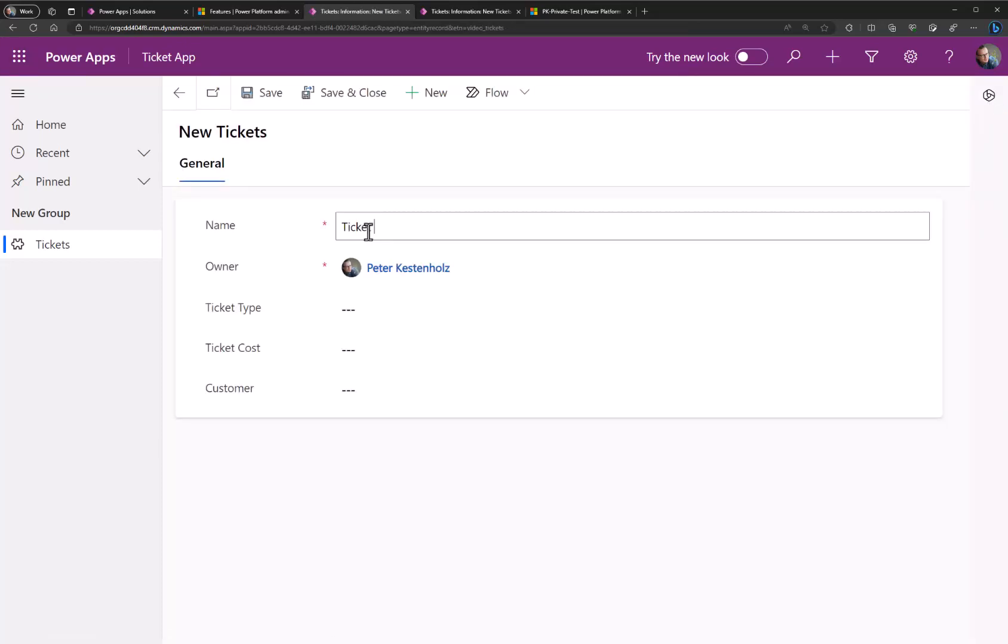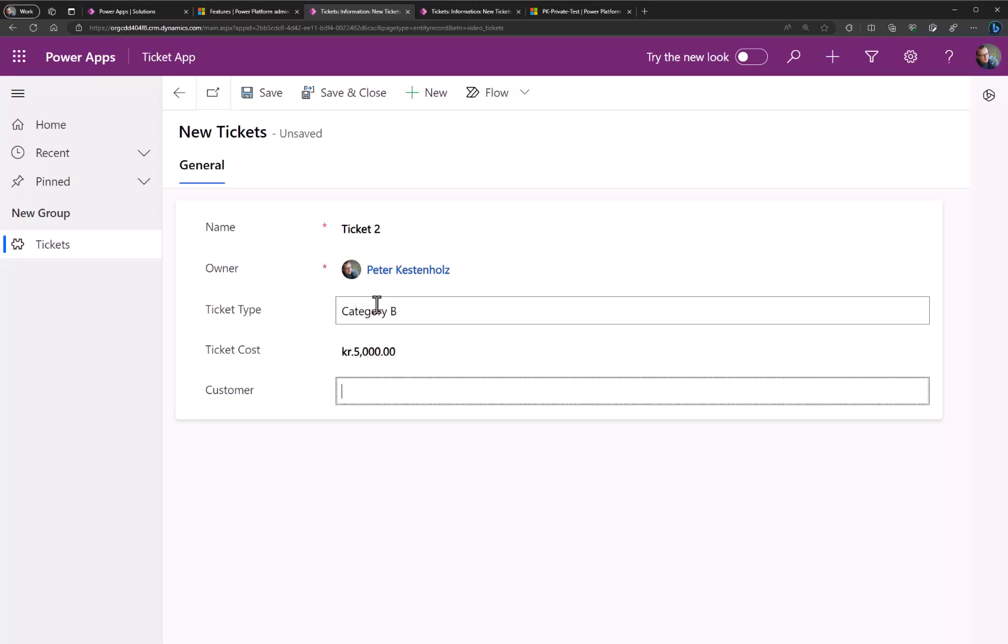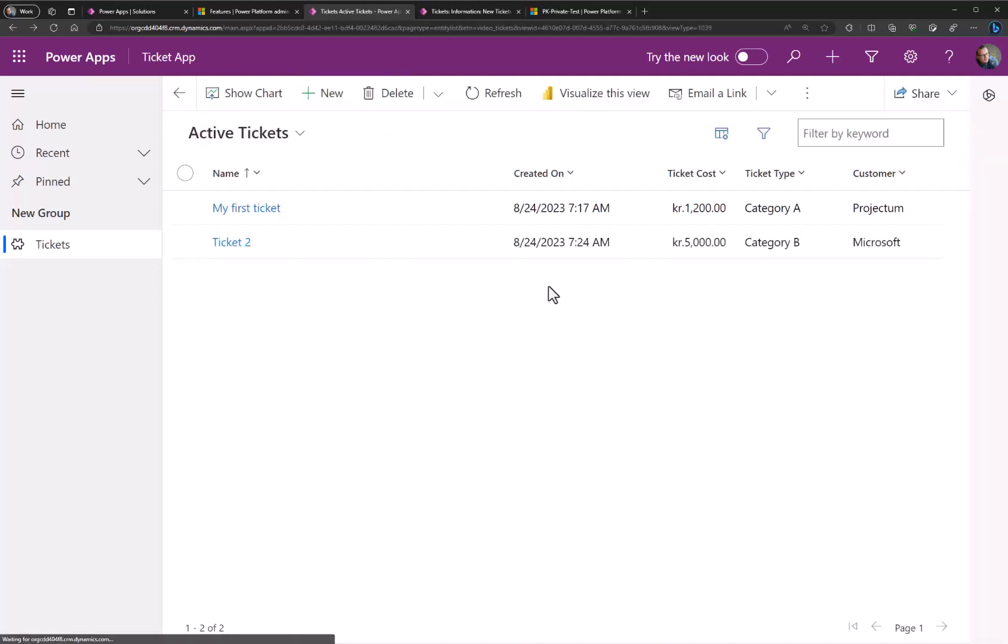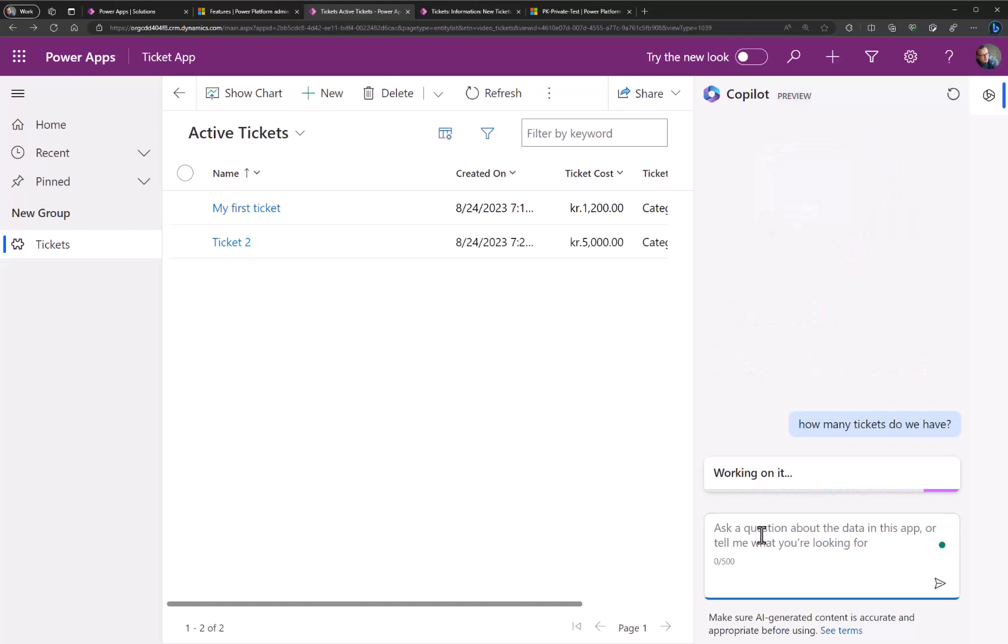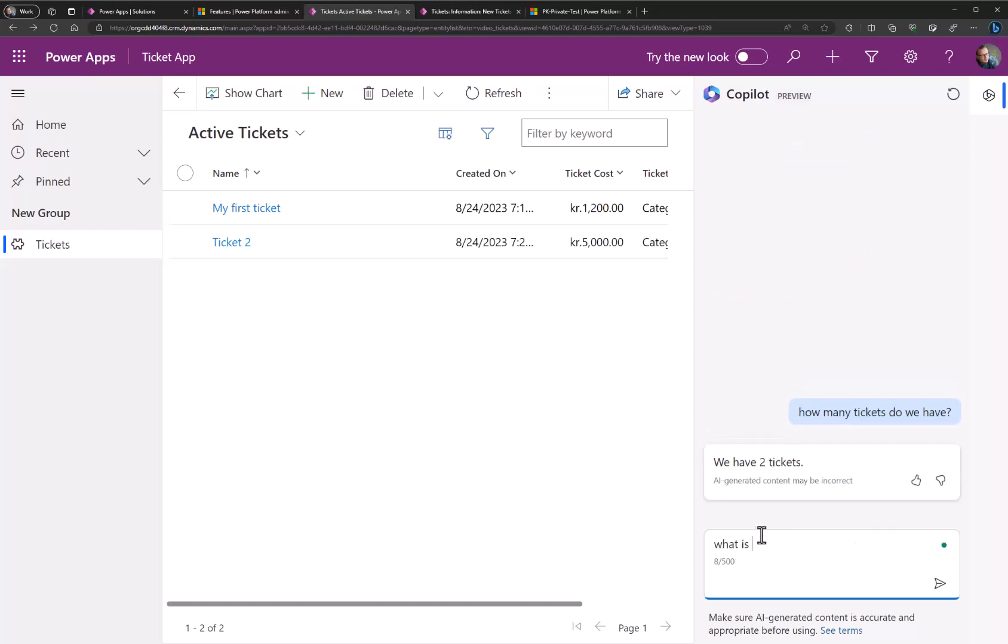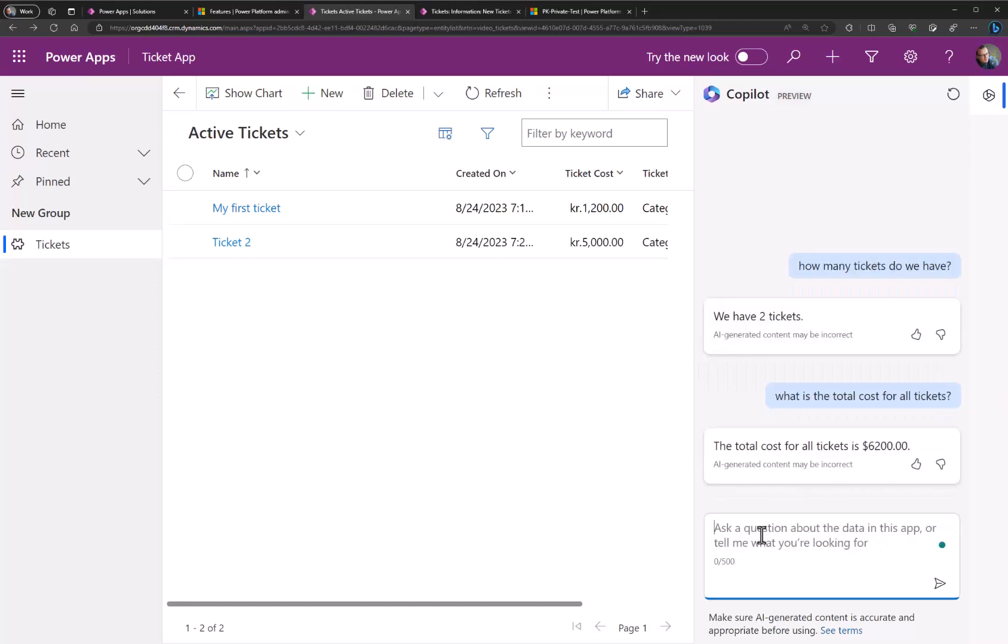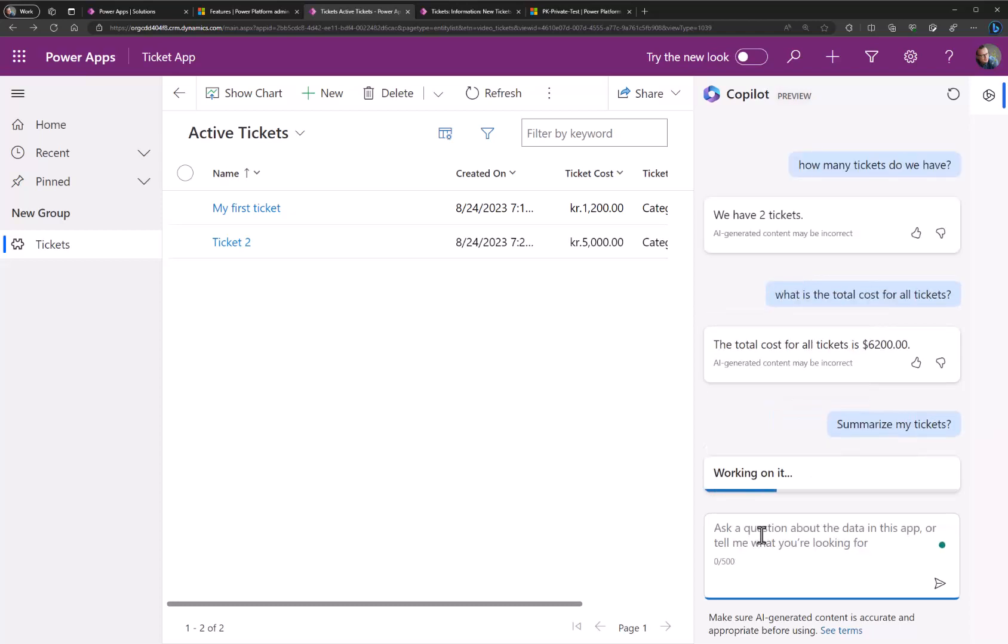So ticket 2. Category B perhaps. Ticket cost here would be 5000. Customer would be Microsoft. Save and close. Now we have two. Let's try again. Let's start by asking how many tickets do we have? Or perhaps what is the total cost for all tickets? You could also have a more open ended question like summarize my tickets and see what that gives us.